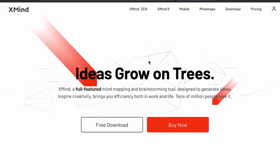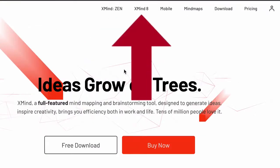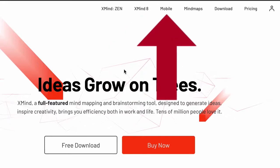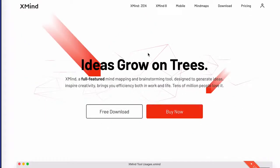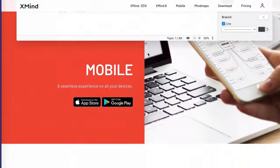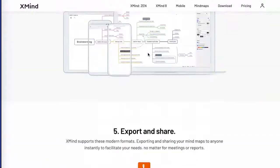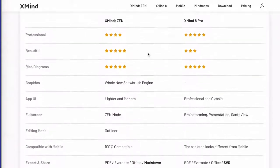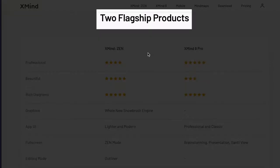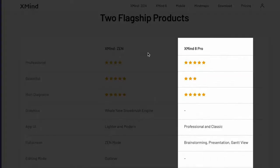Here we are on the Xmind website. As you can see, there are different versions, namely Xmind Zen, Xmind 8, and a mobile version. You'll notice that it doesn't say free anywhere, except for this free download, which is obviously a trial. If we scroll down the homepage, you'll see that there is a small comparison chart down here, where it says two flagship products. So the two flagship products are Xmind Zen and Xmind 8 Pro.